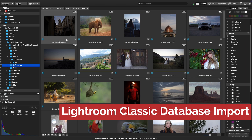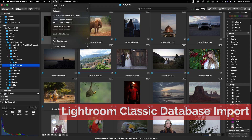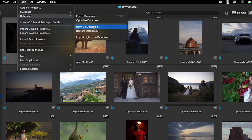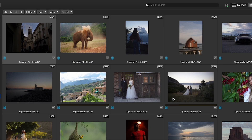Lightroom Classic database import. If you want to switch from Lightroom to ACDSee Mac 11, it now offers seamless database import, allowing you to bring over ratings, labels, and keywords without the need for reorganization.